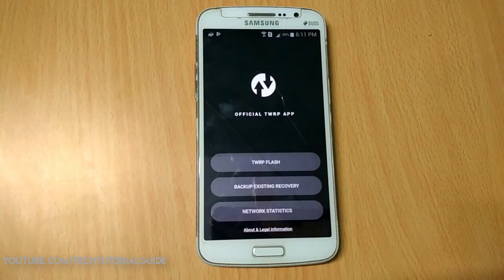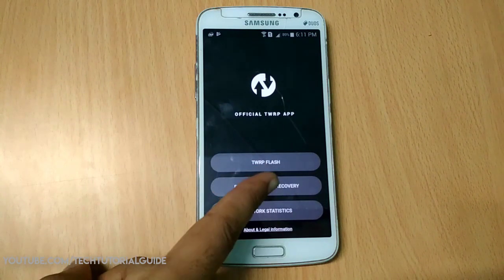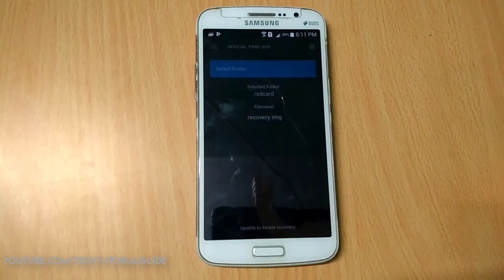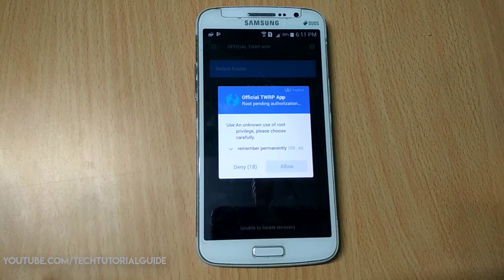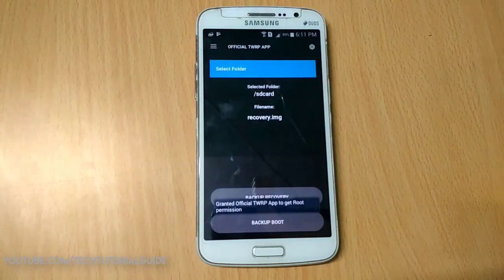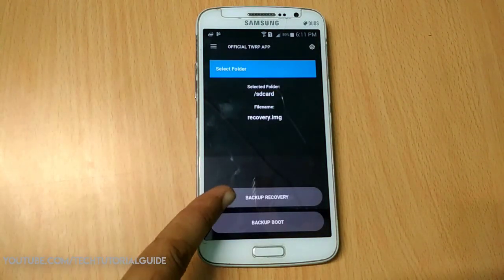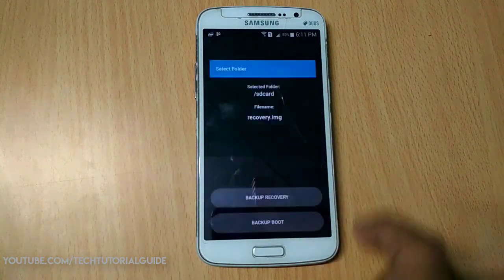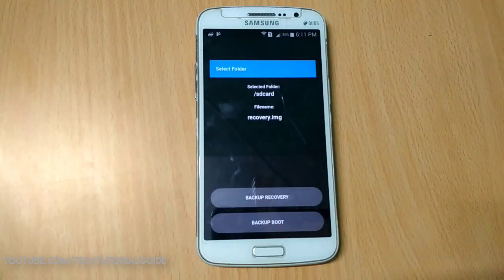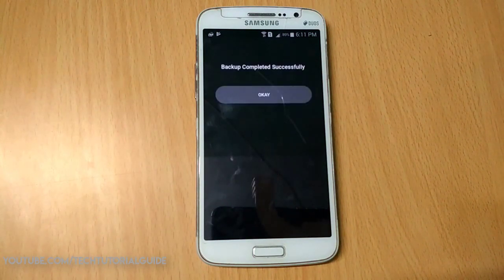Before moving to installation, we need to back up our existing recovery. Click on 'Backup Existing Recovery'. It will ask for root access — allow it — then click on 'Backup Recovery'. If you mess up the recovery installation, you can go back to your original recovery by flashing the backup recovery.img via the TWRP official app.